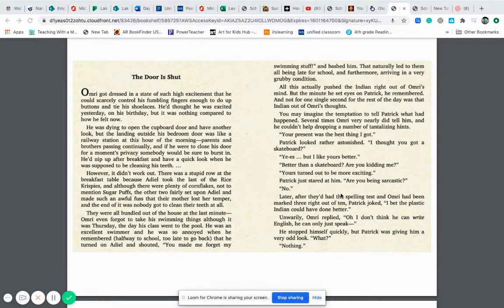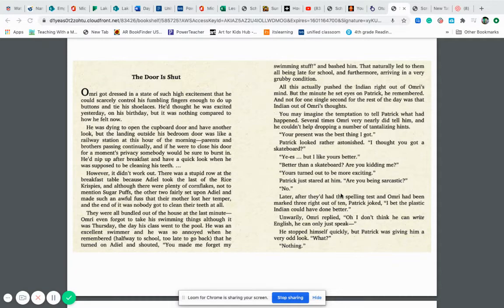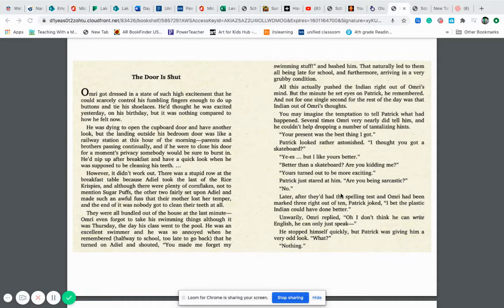Patrick looked rather astonished. I thought you got a skateboard. Yes, but I like yours better. Better than a skateboard? Are you kidding me? Yours turned out to be more exciting. Patrick just stared at him. Are you being sarcastic? No.